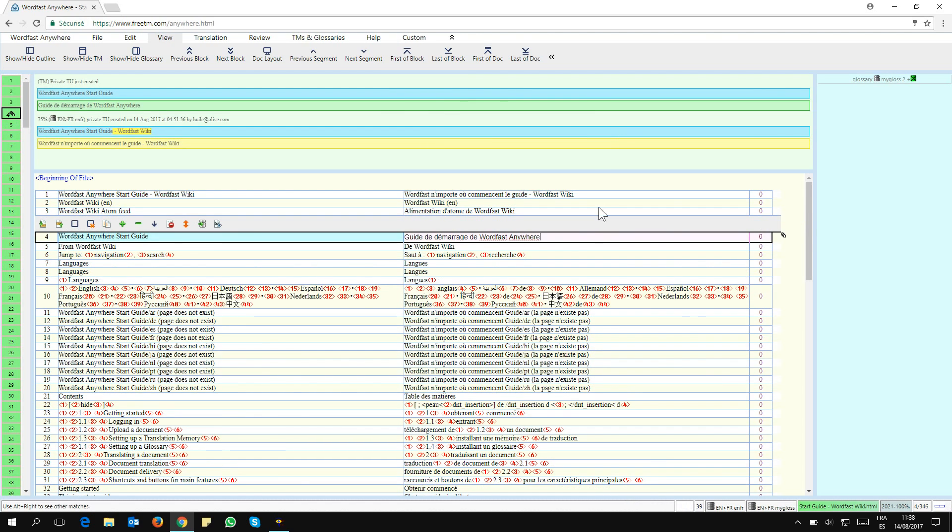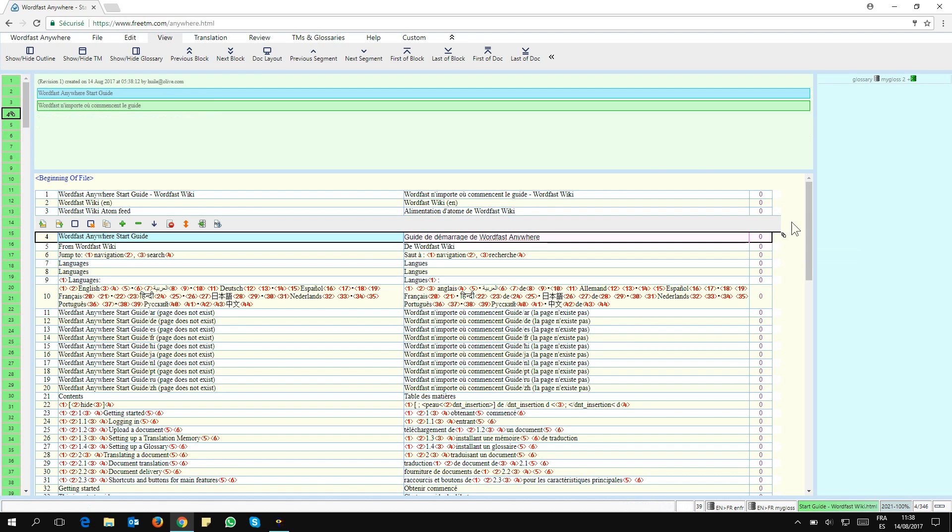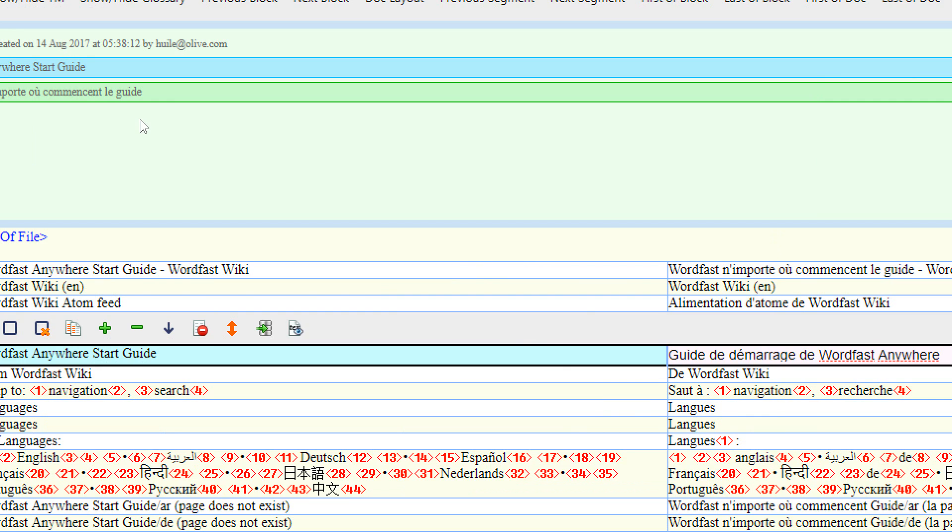Now I'm opening my segment. I still have here my suggestions from my translation memory. But if I come here to that symbol and click on it, I see something different.